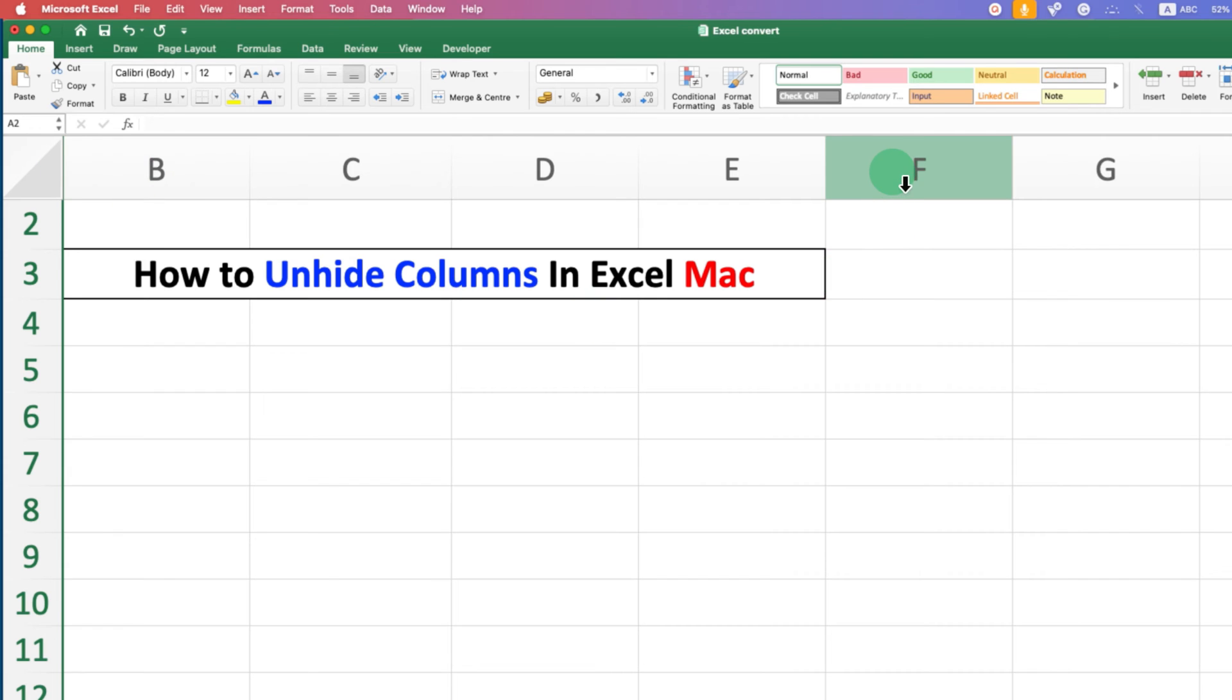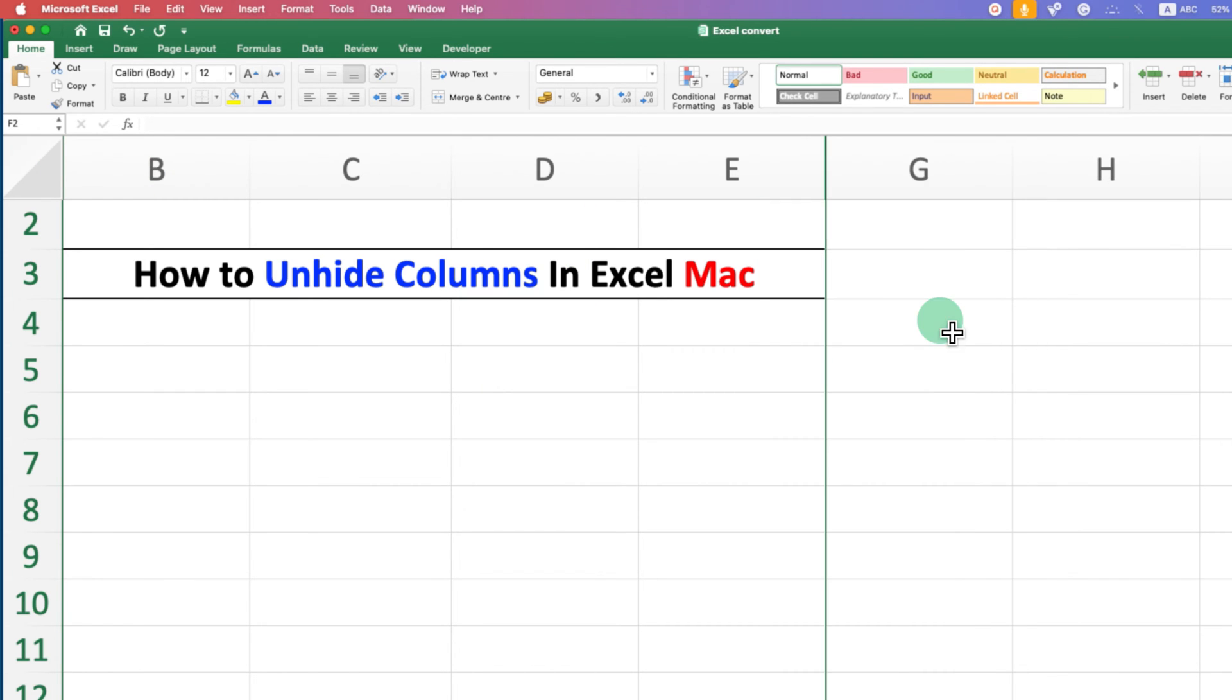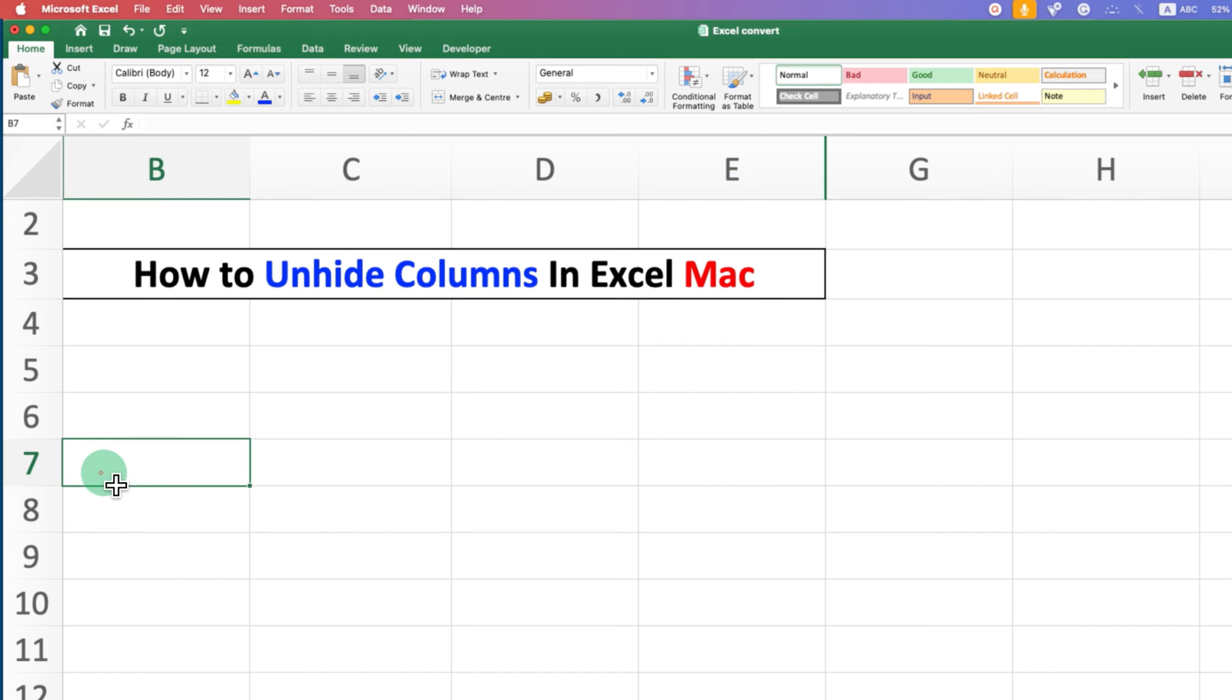And if I hide this column as well, you will see that there is a green line here. This also indicates that you have a hidden column here.